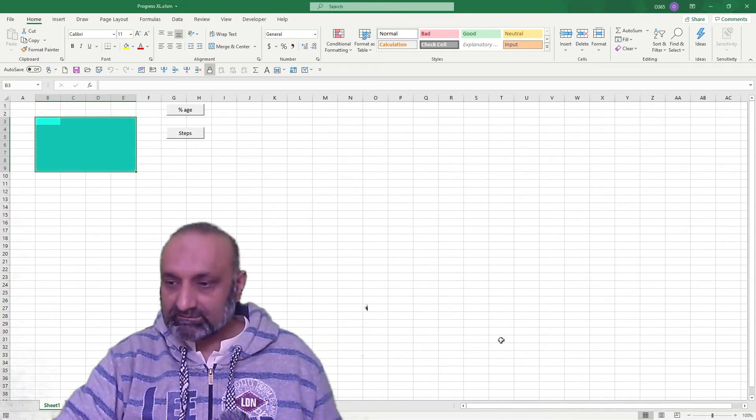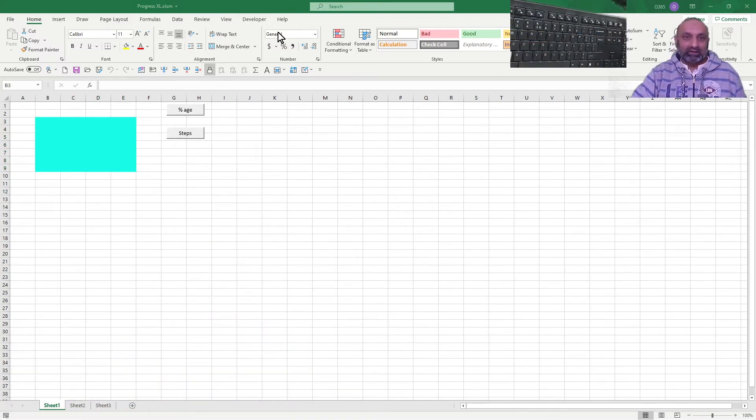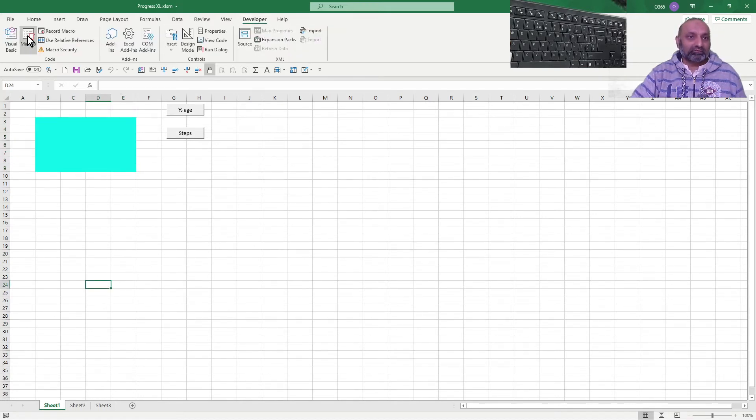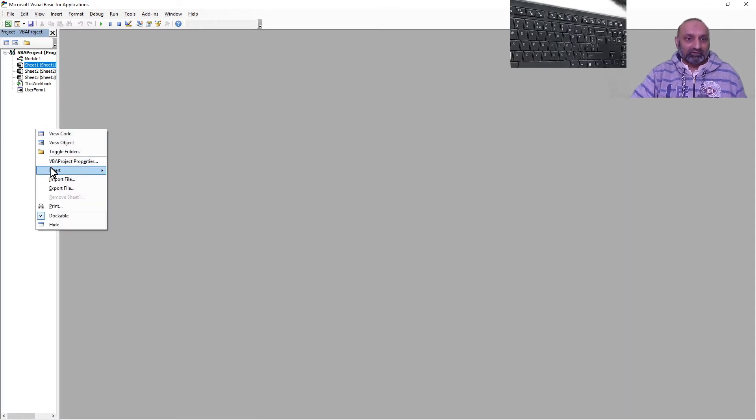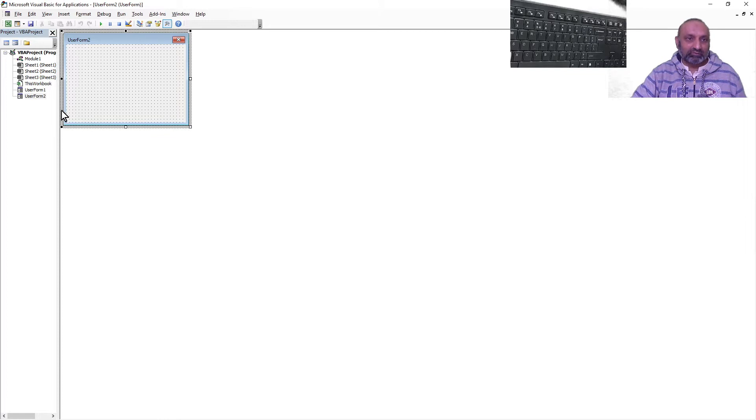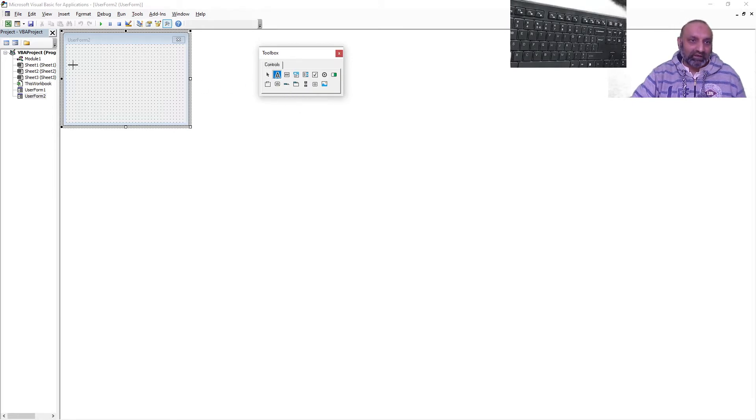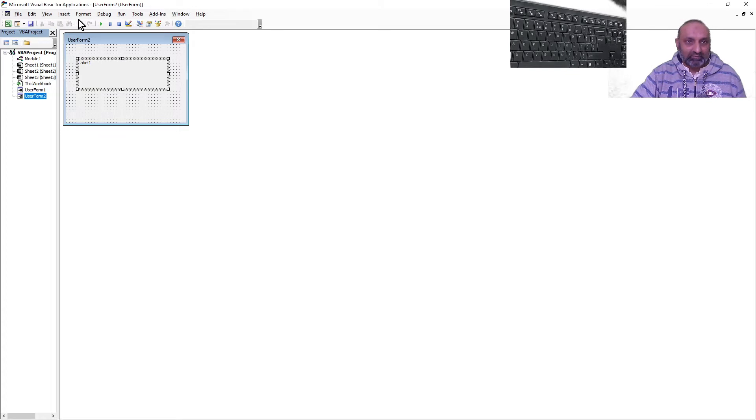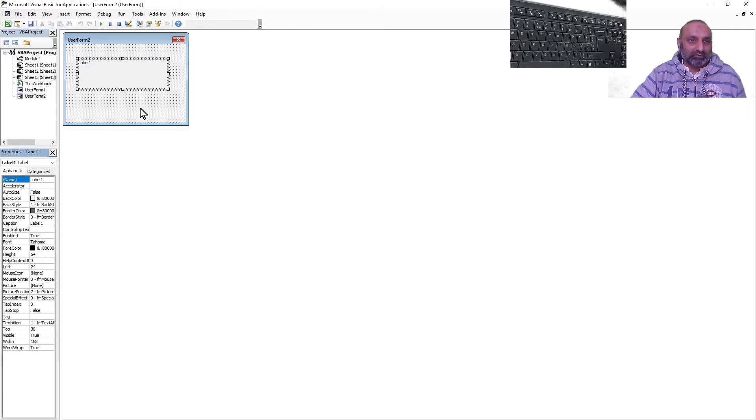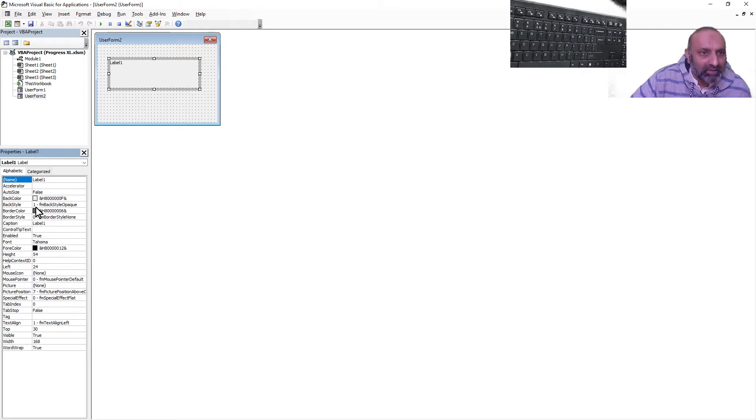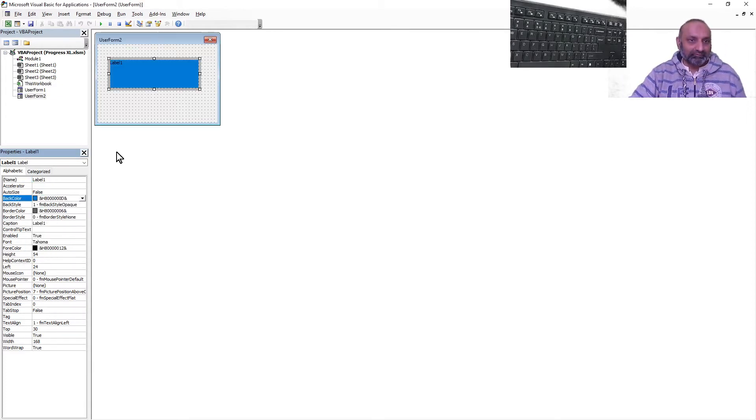Let's go to Visual Basic and insert a new user form. This is user form number two. On this user form, let's insert a label. Where is the label? This is the label. So we have this label and this label has some properties. Let's adjust some properties. Let's change the background color instead of having this gray, let's have this blue.